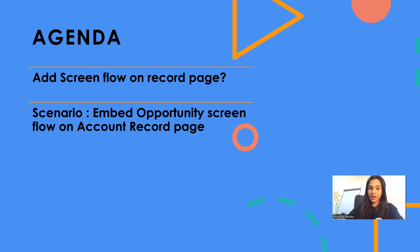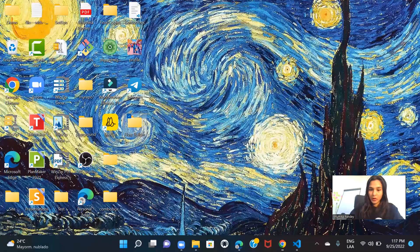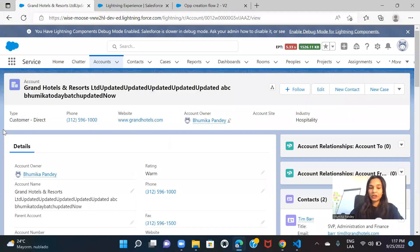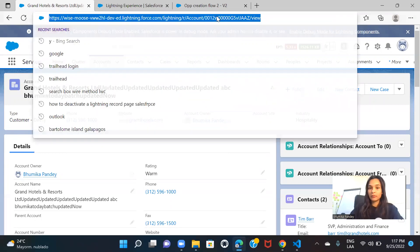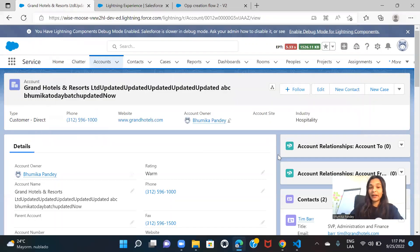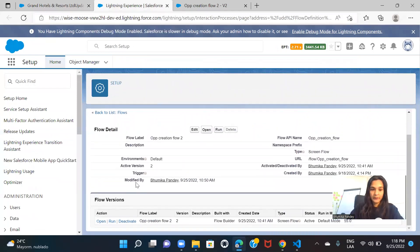When I am on the account record page and I use the opportunity creation screen flow to create an opportunity, that opportunity should be linked to the account from which I am creating it. Let me show you what I want to do. This is my account record page. If I include my opportunity screen flow onto this record detail page and create an opportunity from here, that opportunity should pick up this account — meaning the account record ID has to get embedded into the opportunity's Account ID field.